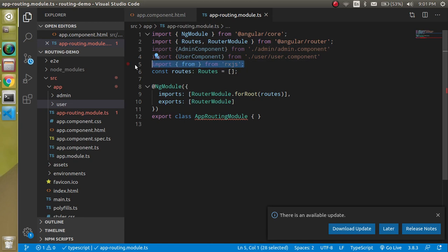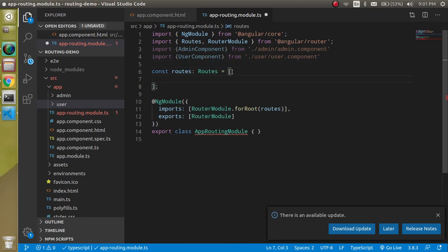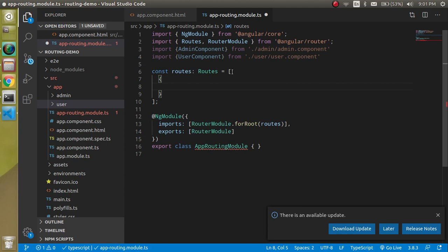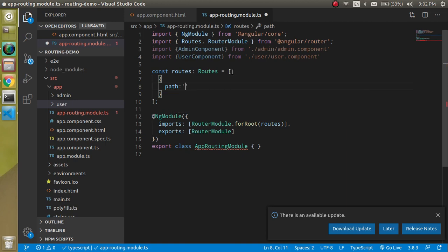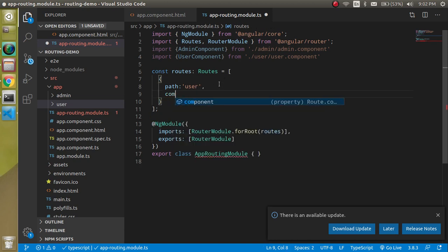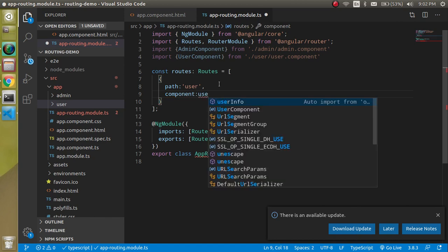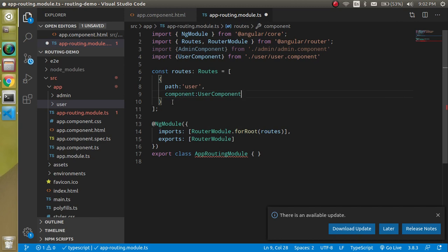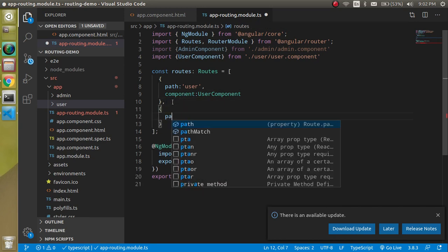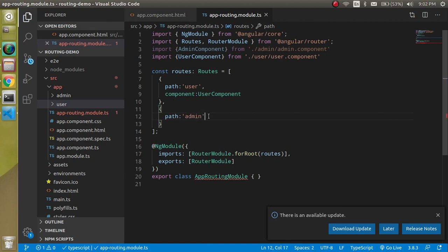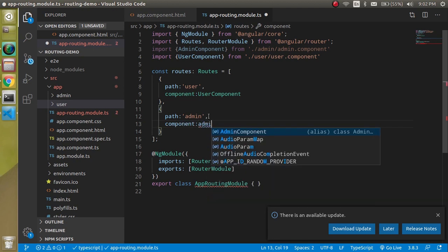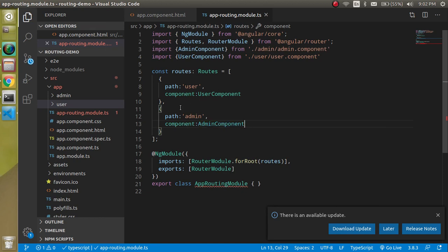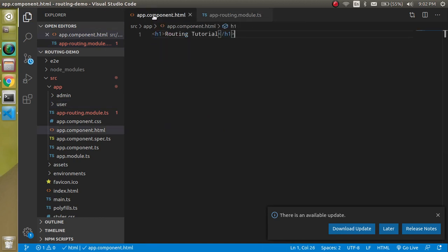Inside the routes array, define two objects for the routing paths. Add a path property — let's say 'user' — and set the component to UserComponent. Similarly, add another path 'admin' with component set to AdminComponent.